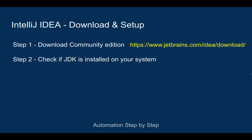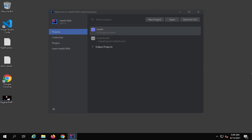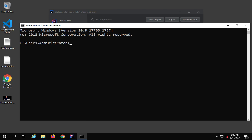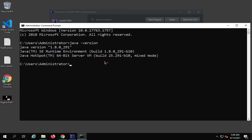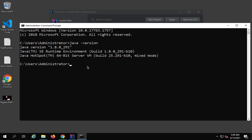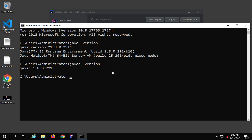Step number two is to check if JDK is installed on your system. You can go to your command line — I am pressing CMD to go to command prompt — and type java -version. If you get a message showing the Java version and details, that means Java JDK is set up and installed. You can also type javac -version to check the version of the Java compiler.